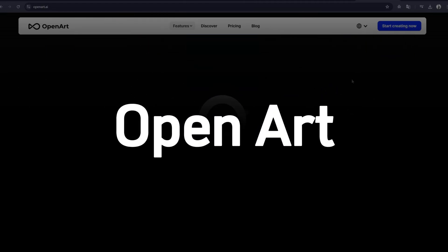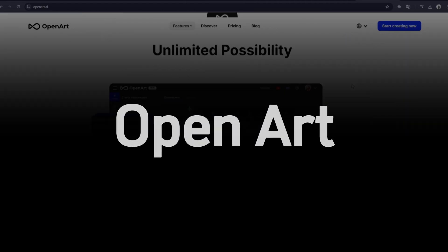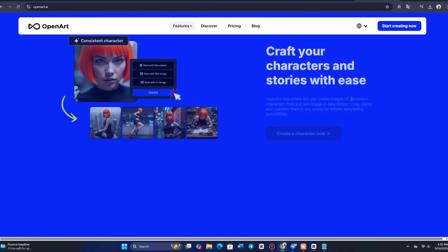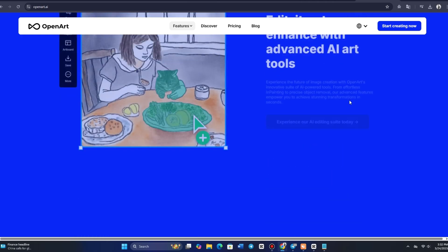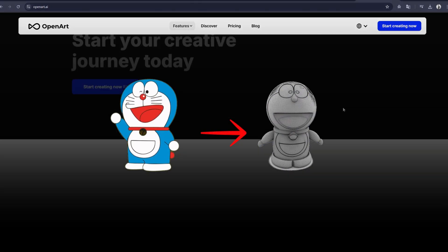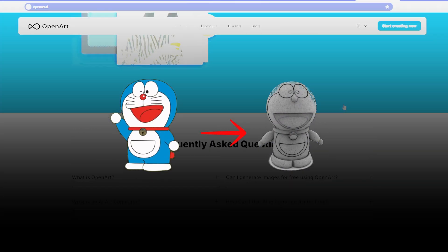In today's video, we'll walk you through a step-by-step guide on how to use OpenArt, an AI character creator that generates consistent characters from a single image.